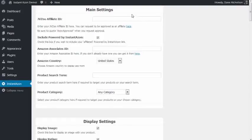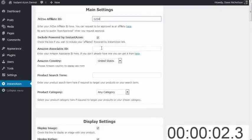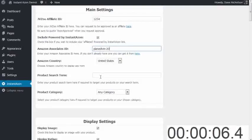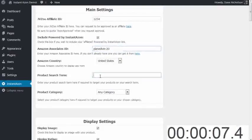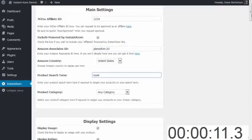So first thing, let's start the clock and go. Affiliate ID. That's dead easy. Associates ID. That's my Associates ID. Select my country. Search term. I'm going to put my search term tools. I'm not going to choose a category.